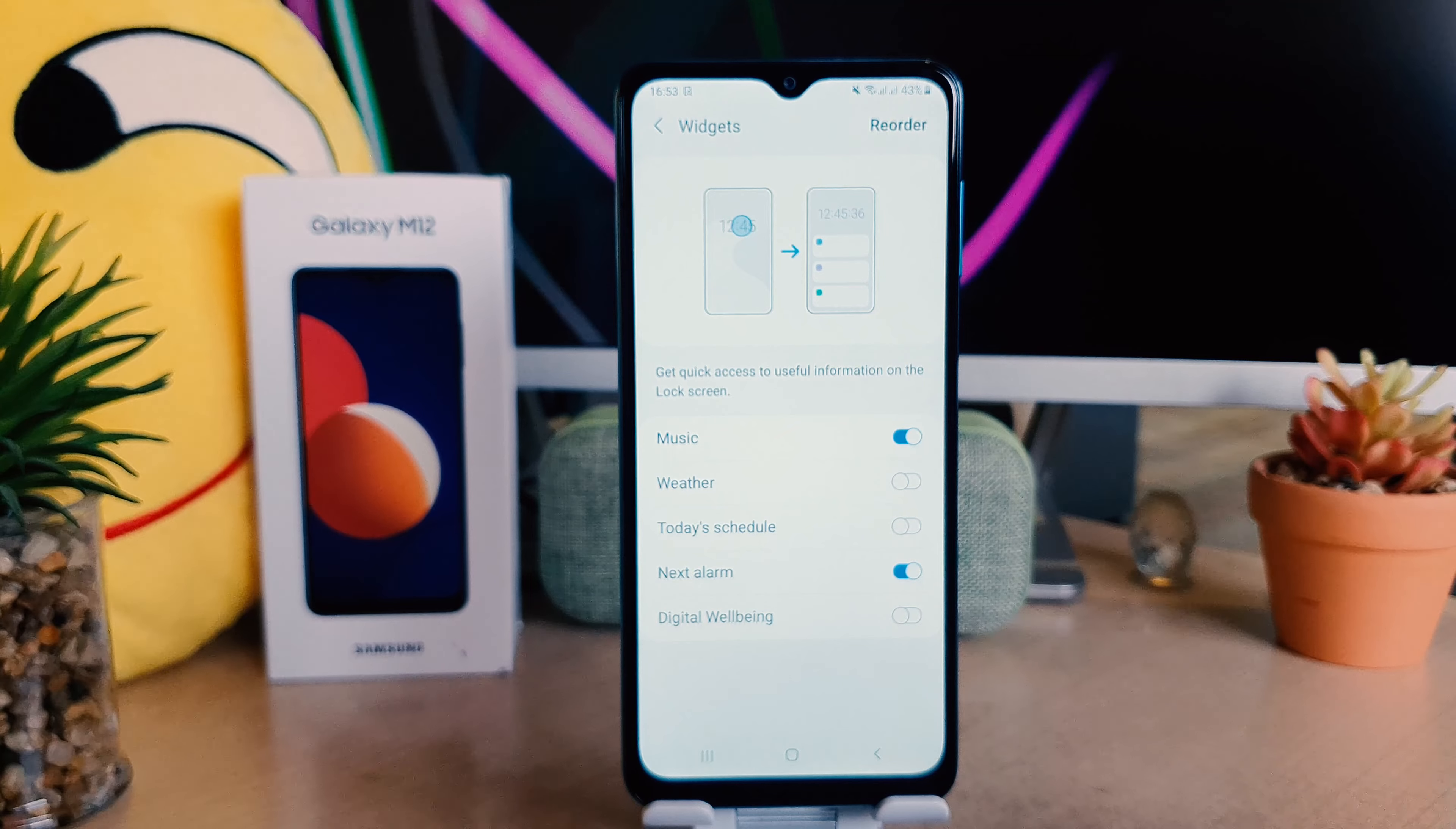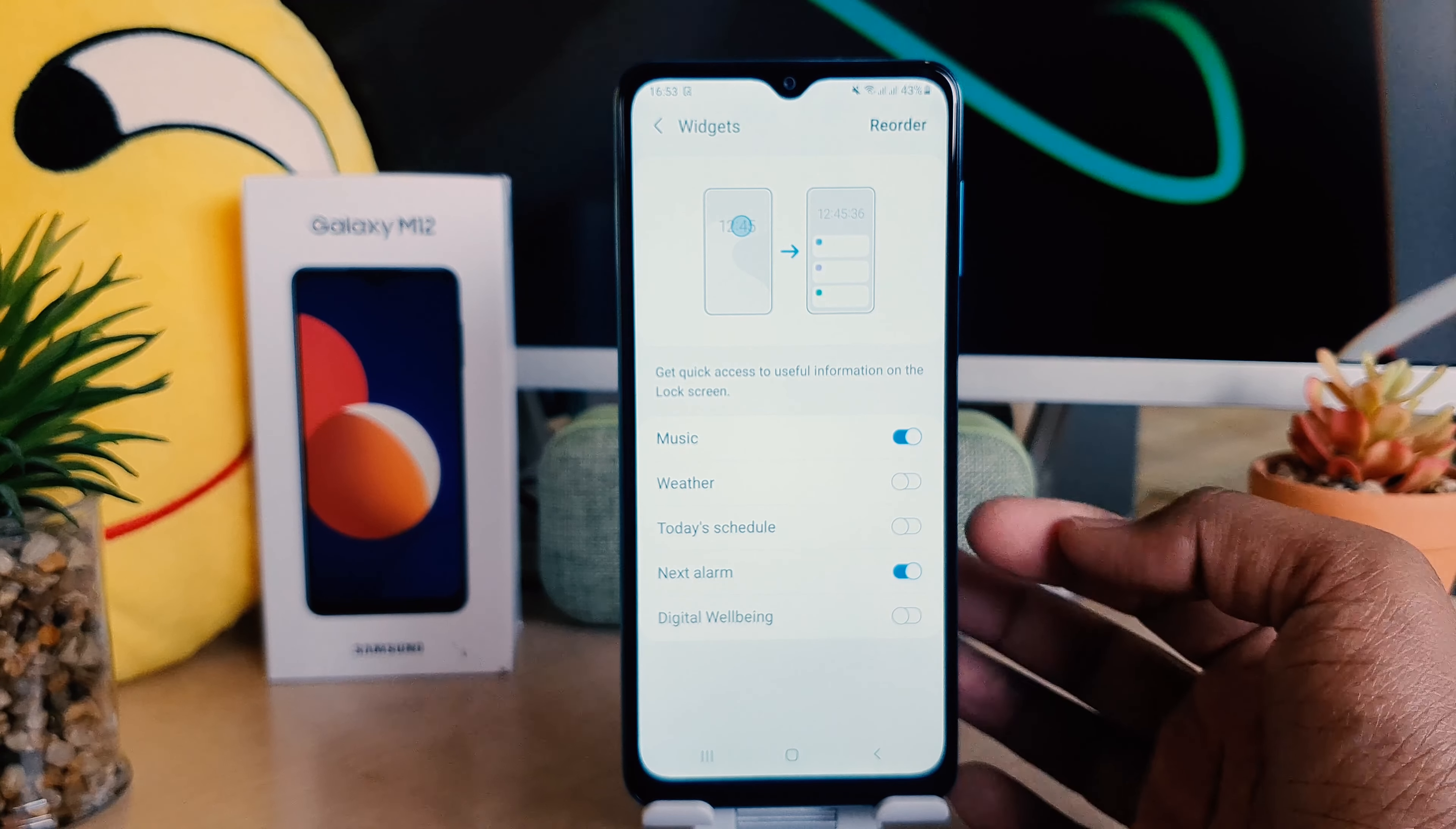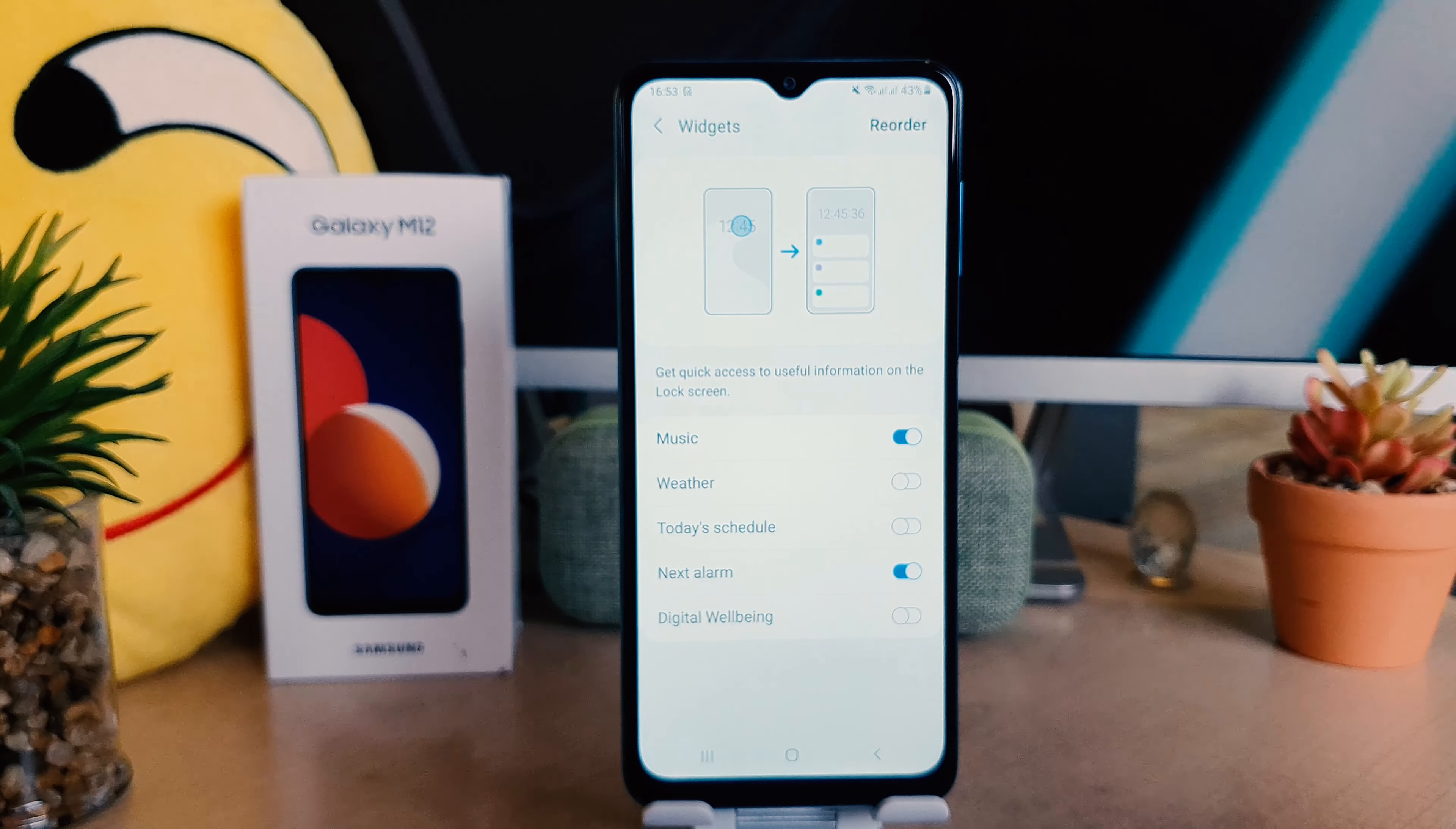After clicking on the Settings section, scroll down and you'll find here something that says Lock Screen. After clicking Lock Screen, you're going to find here something that says Widget.